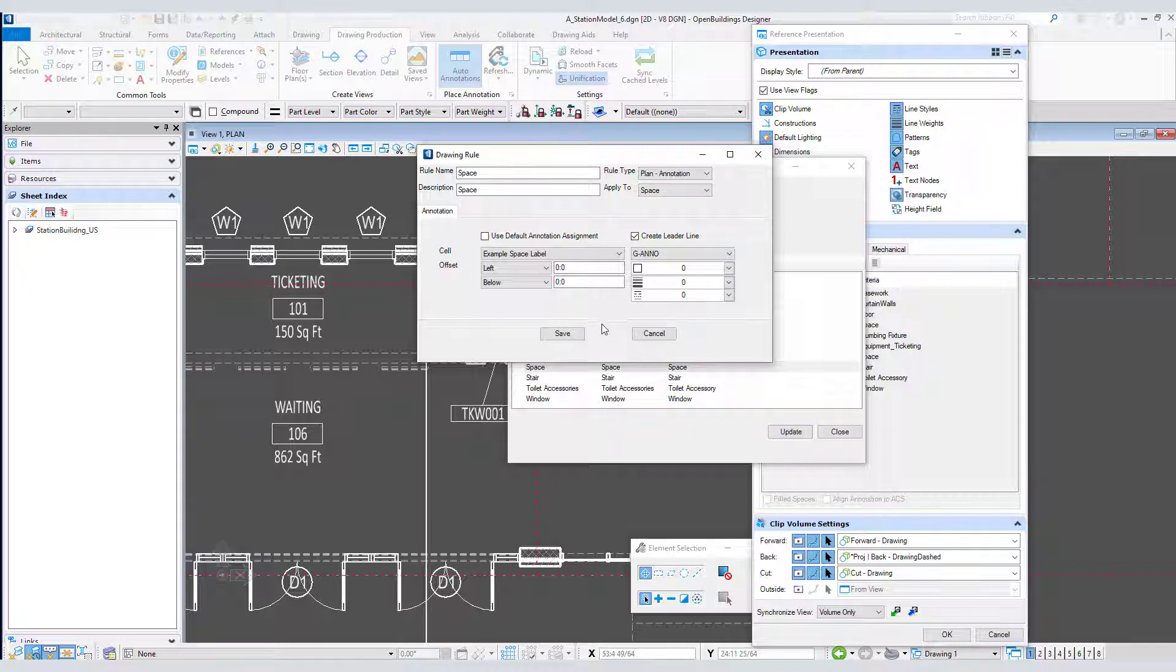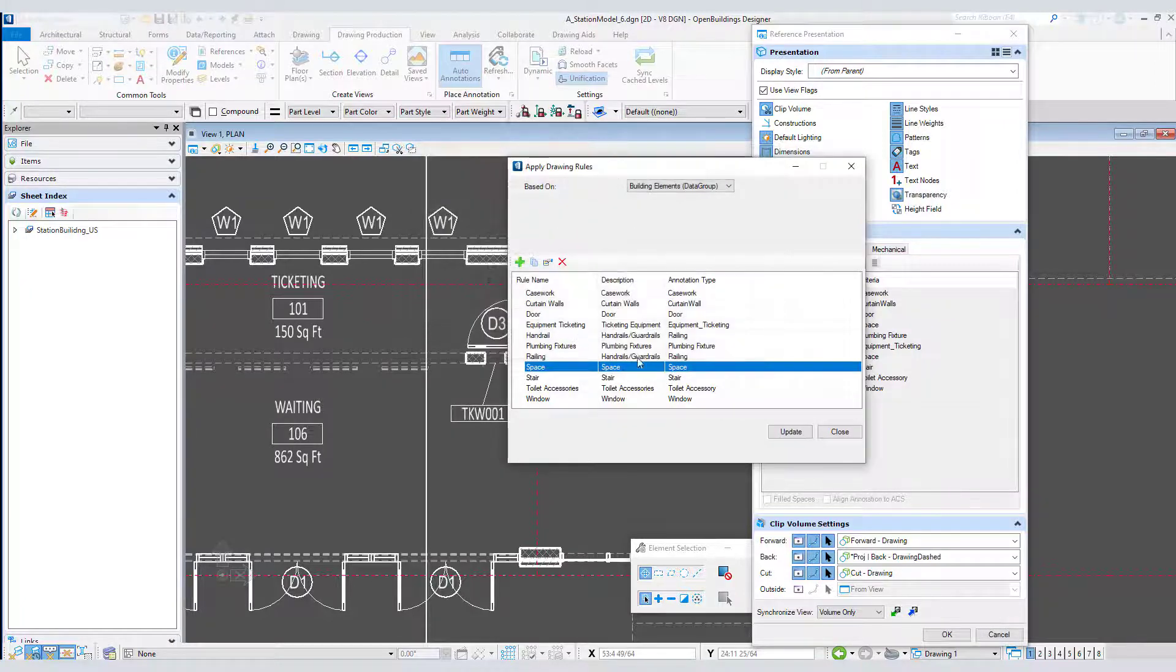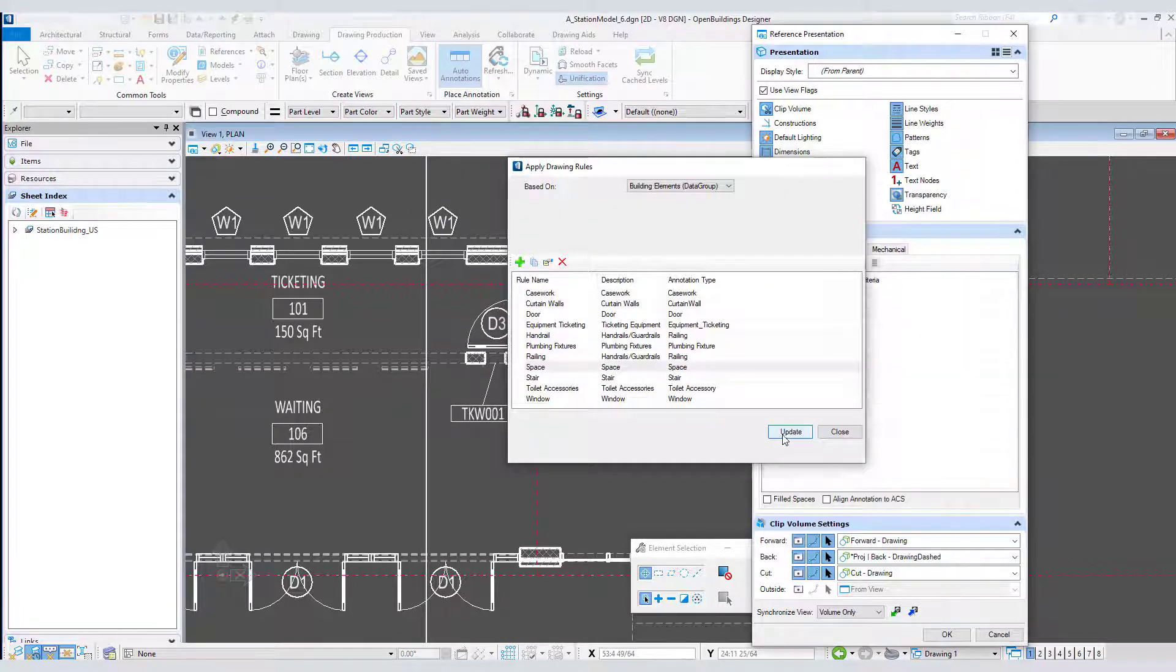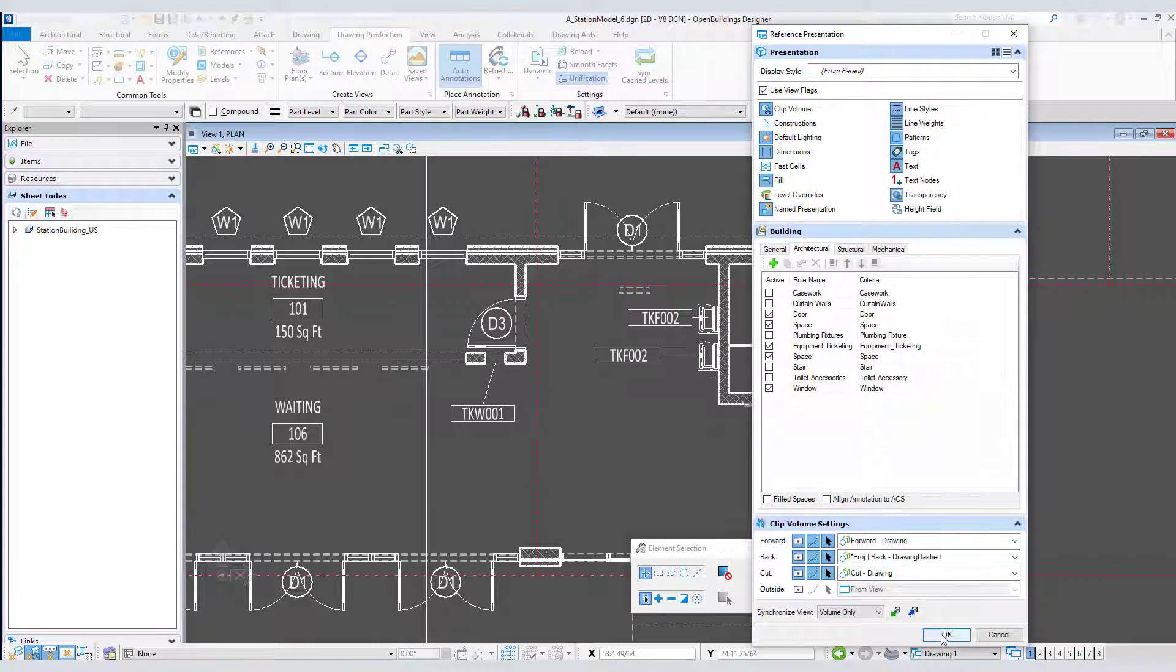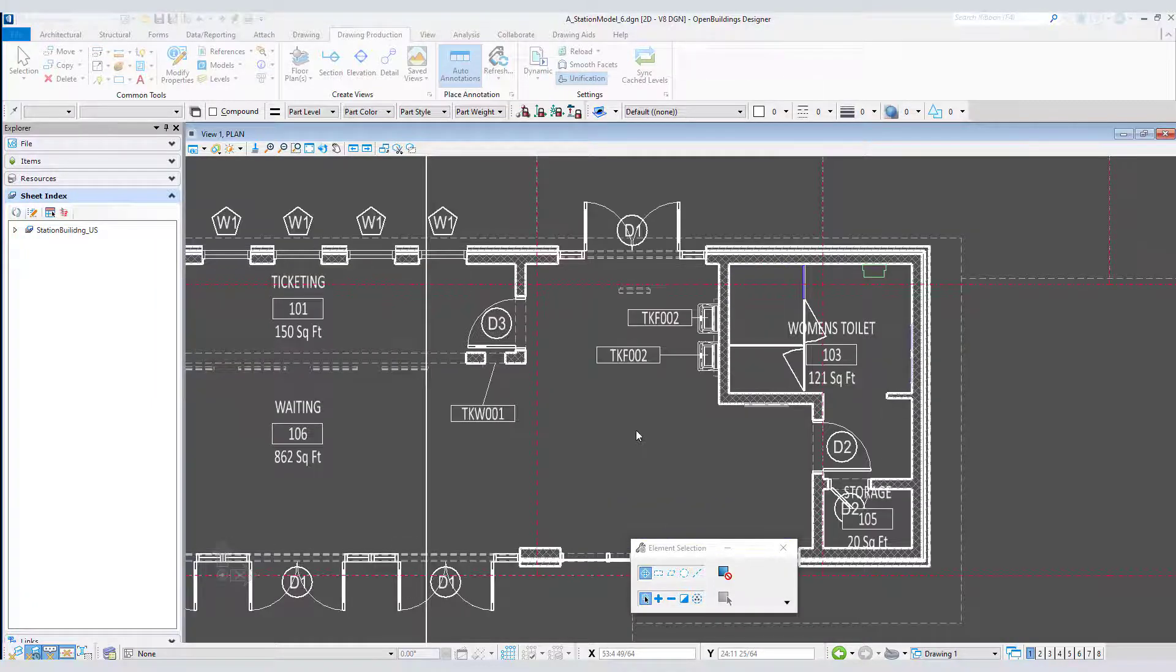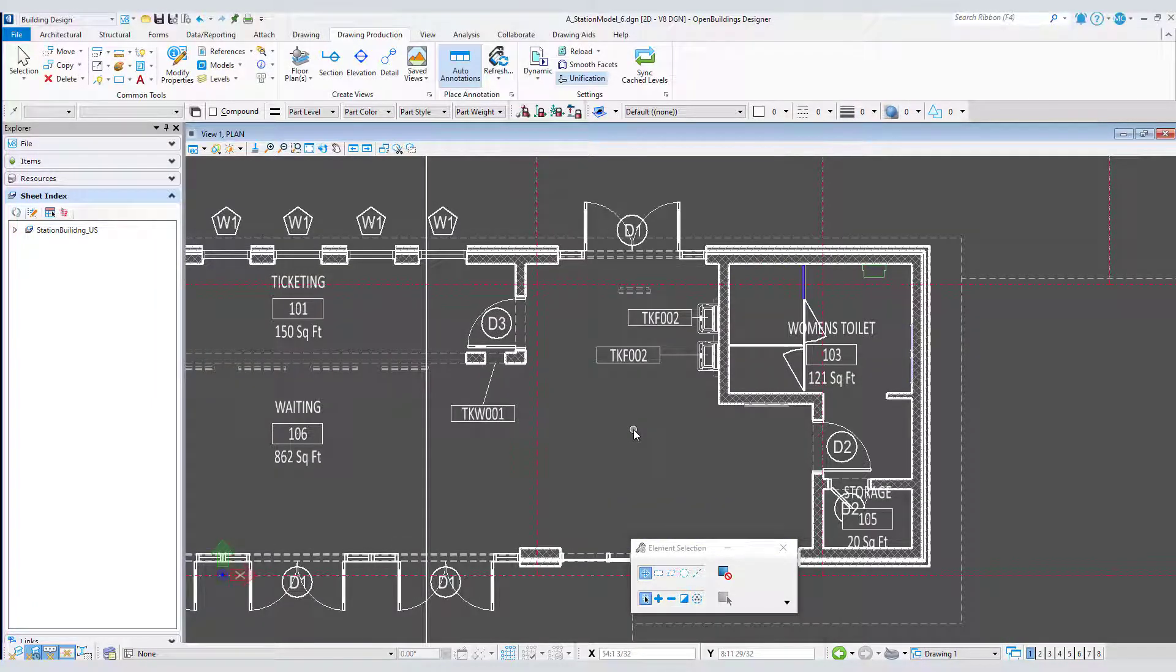I will save my changes, select update, and then select OK. The annotations rebuild but no leaders are generated since there is no offset.